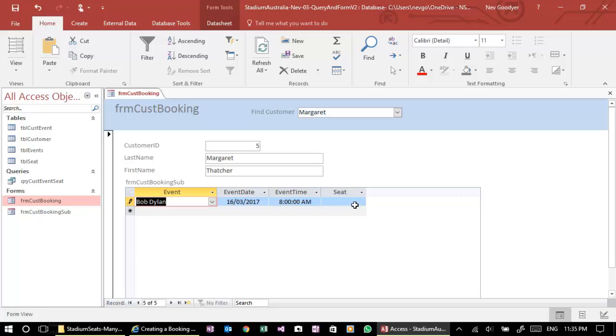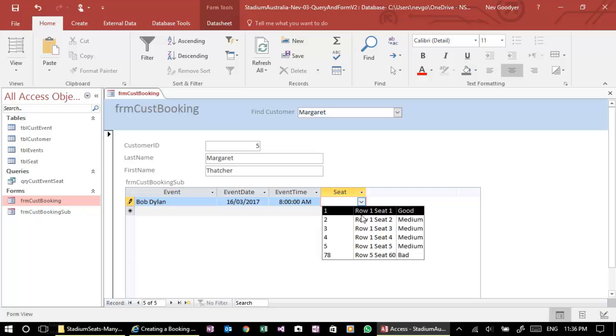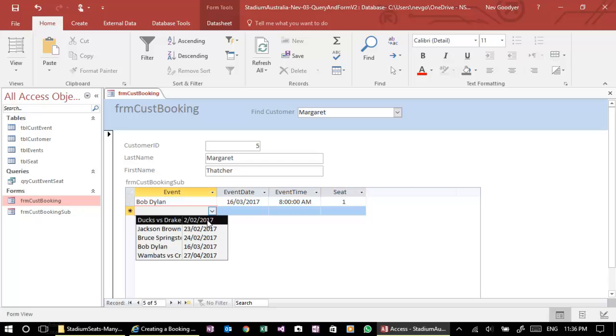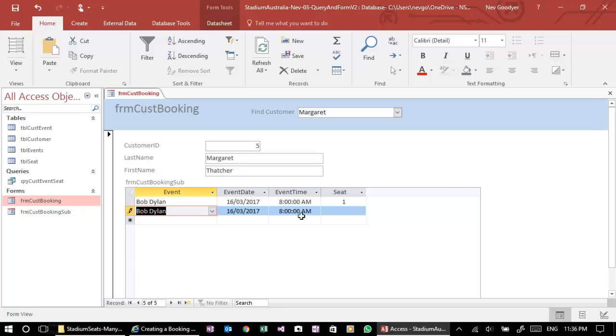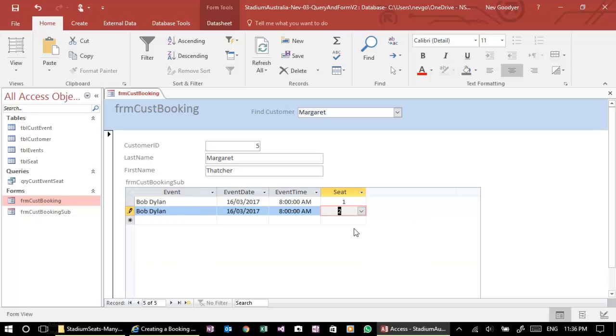She might want seat number. Well, she probably wants the good seat. And maybe she wants to have seat two as well. All right.